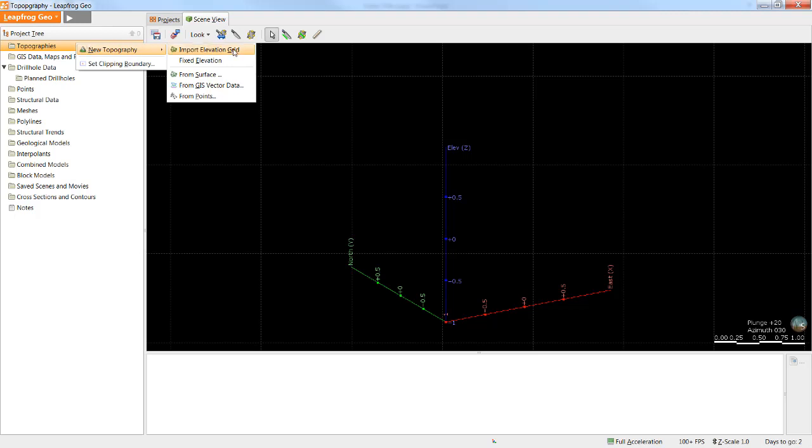Some file types such as elevation grids can be imported directly into the folder, while others need to be imported into their relevant folder before being used to create a surface in the topographies folder. If you don't have an actual topography surface but would like something to constrain your models, there is an option to set a fixed elevation.